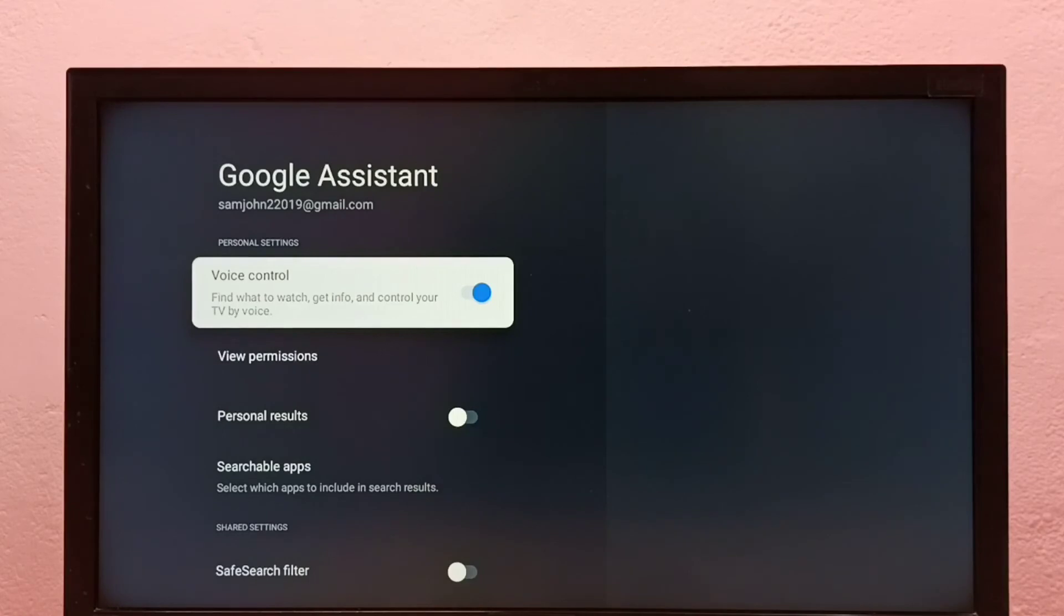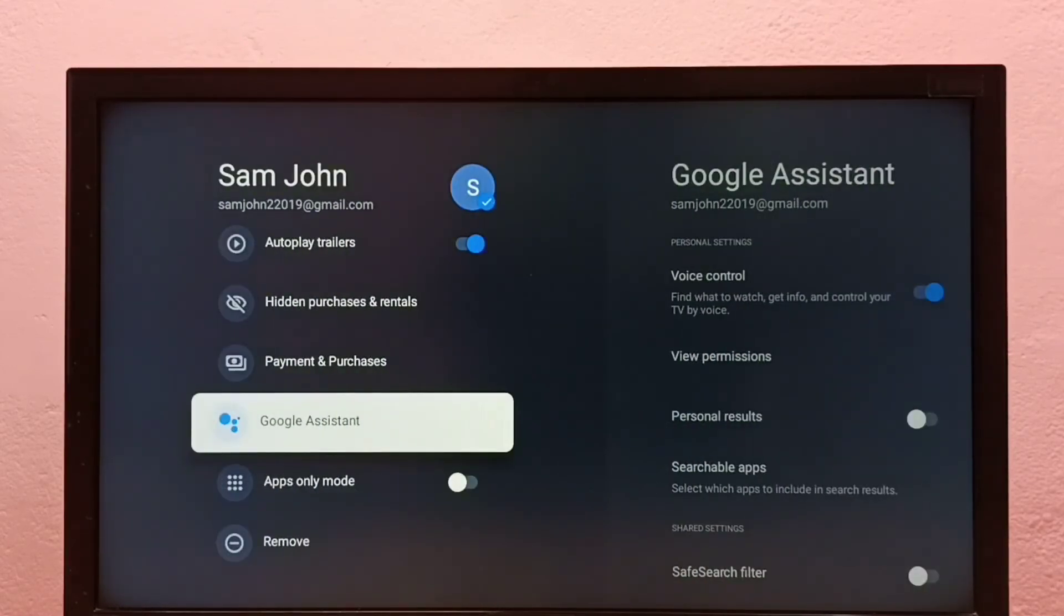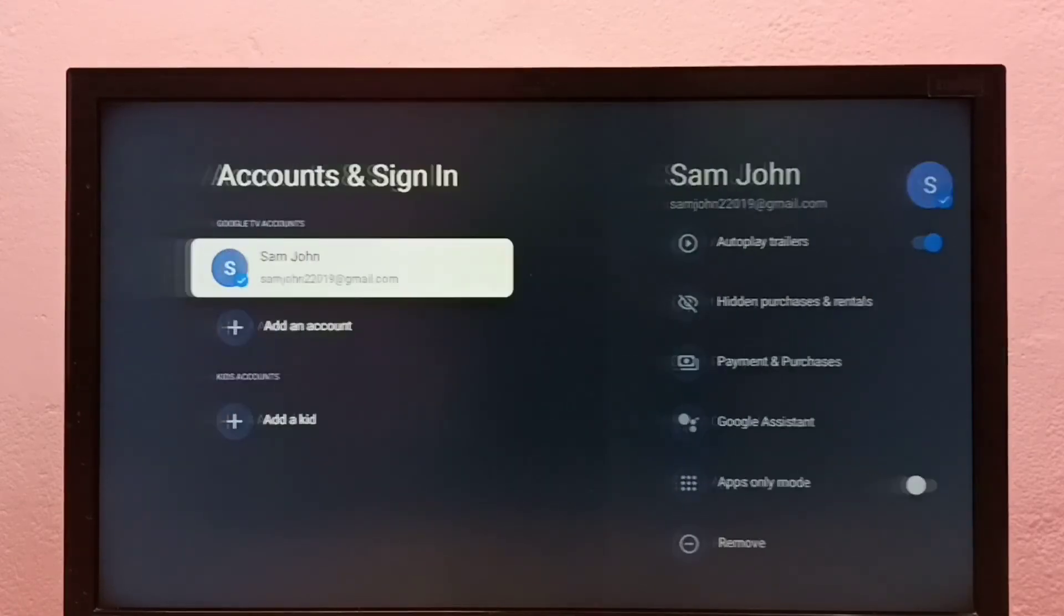So this way we can enable or disable voice control or Google Assistant. Please like it.